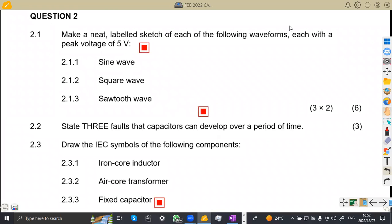Hello guys, welcome back to MESZ on African Motives. We're still on Industrial Electronics and N1 revisions, still on the question paper for February 2022. Now on question number two, which is a continuation from the previous part that we had.